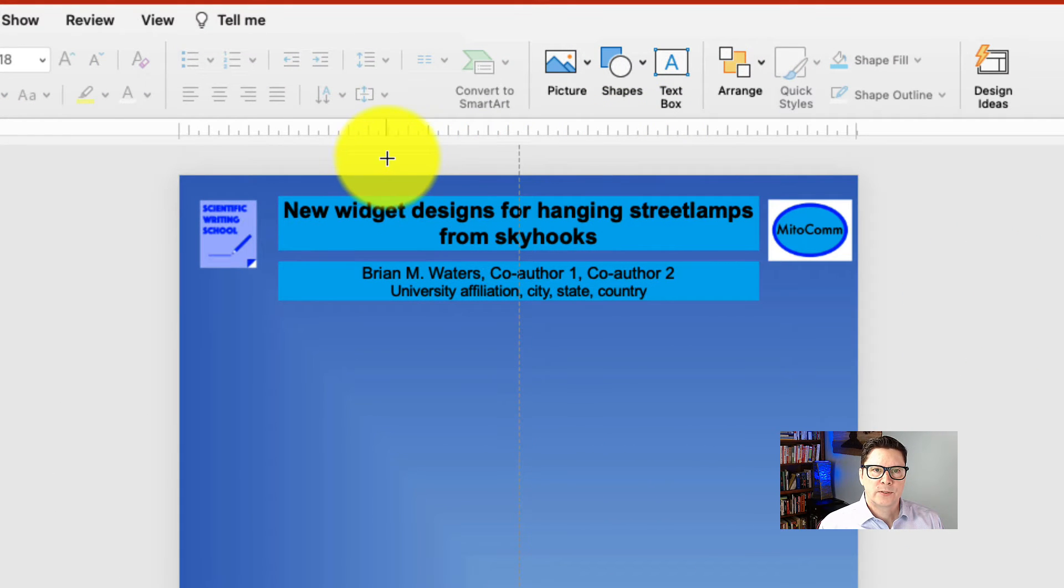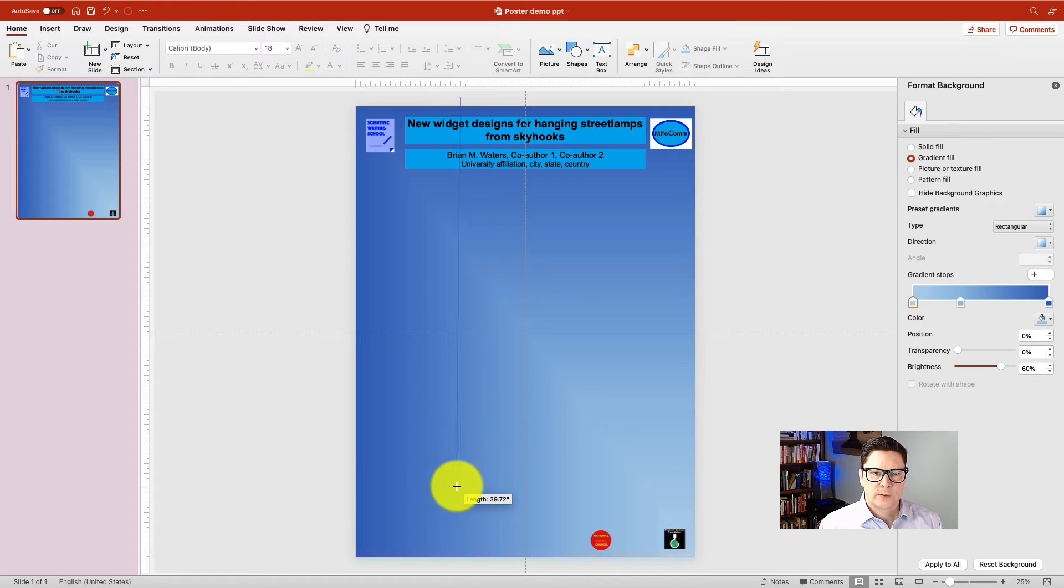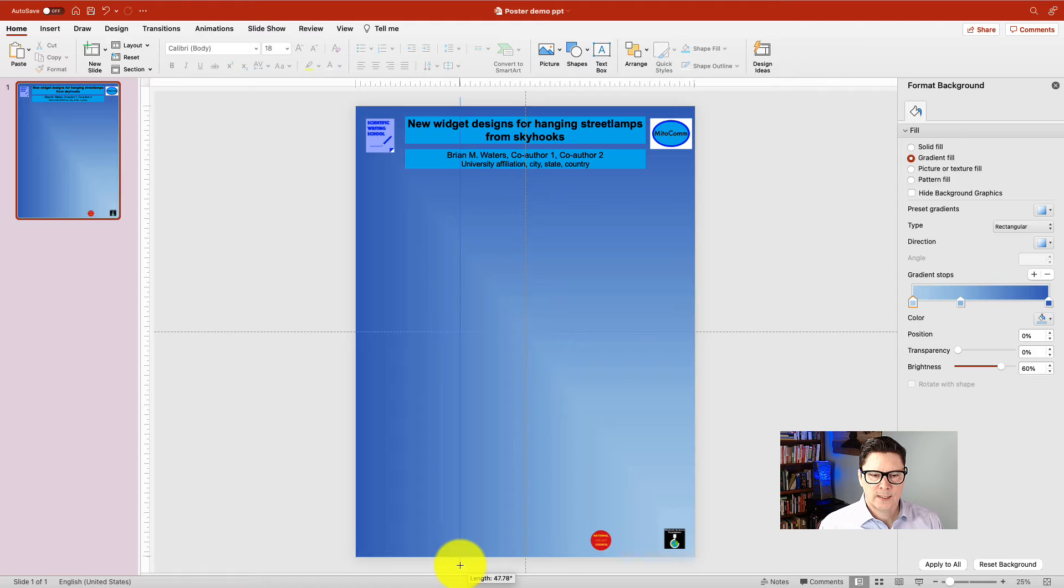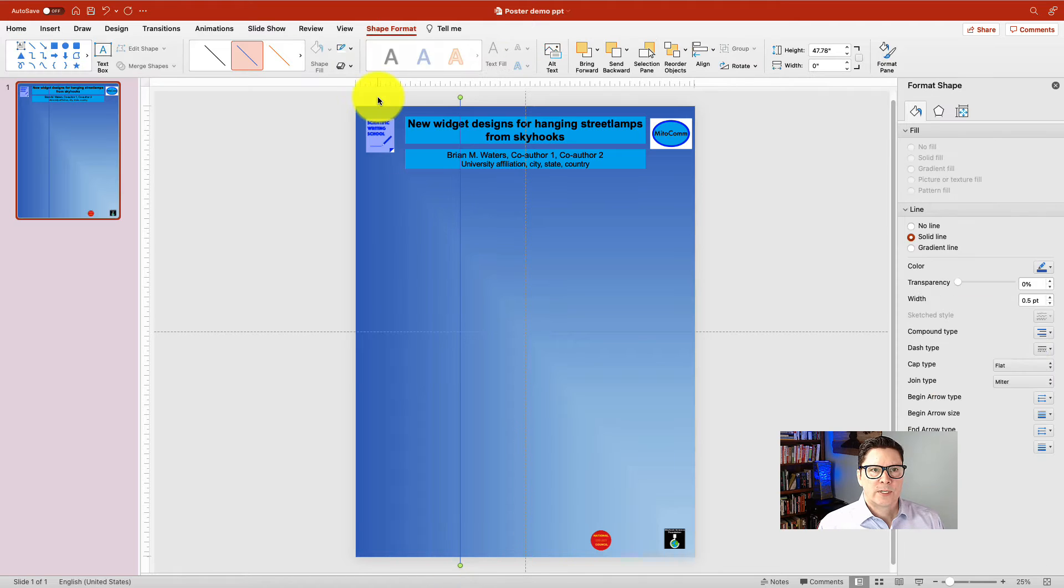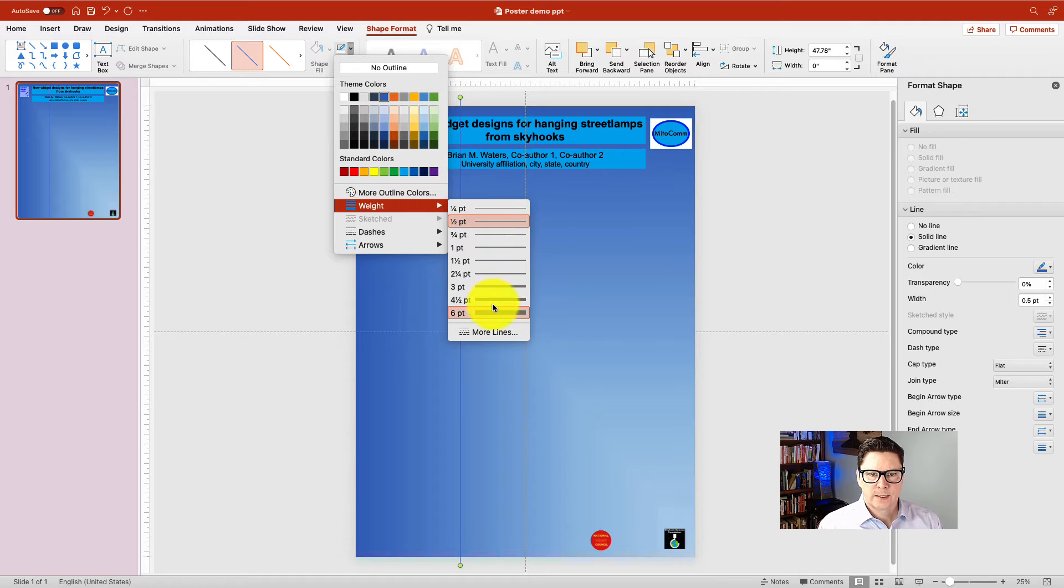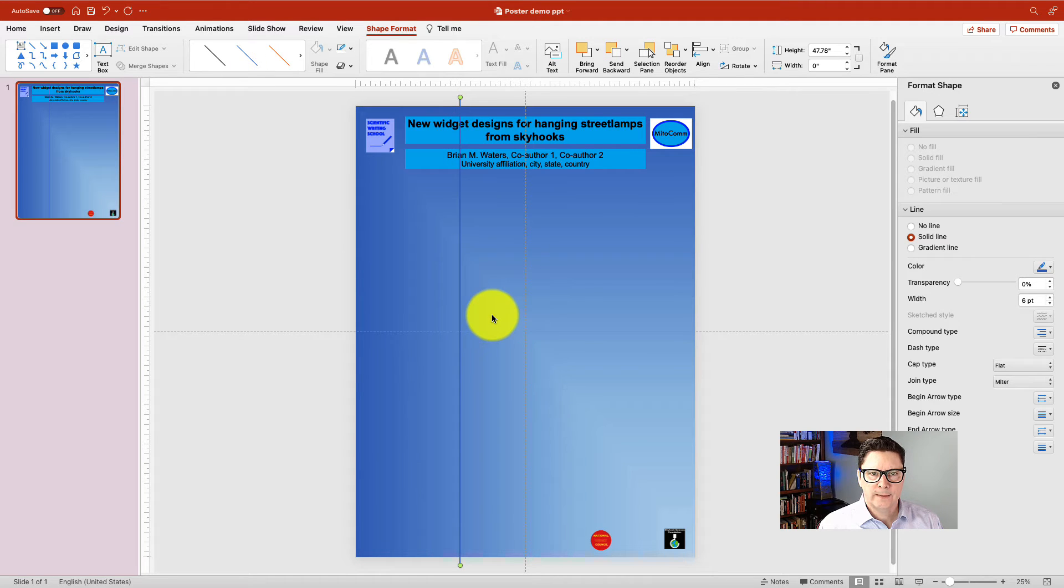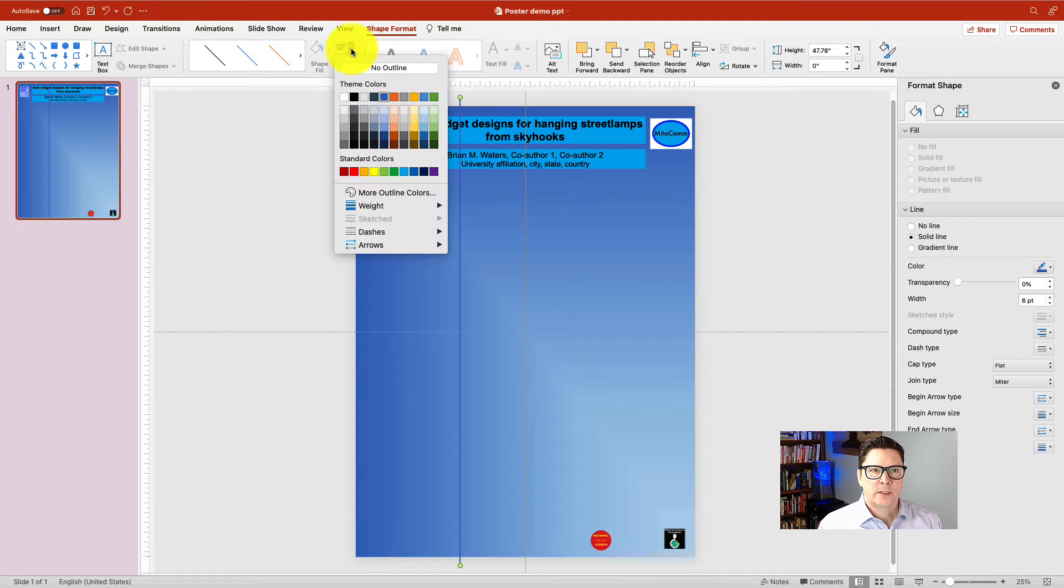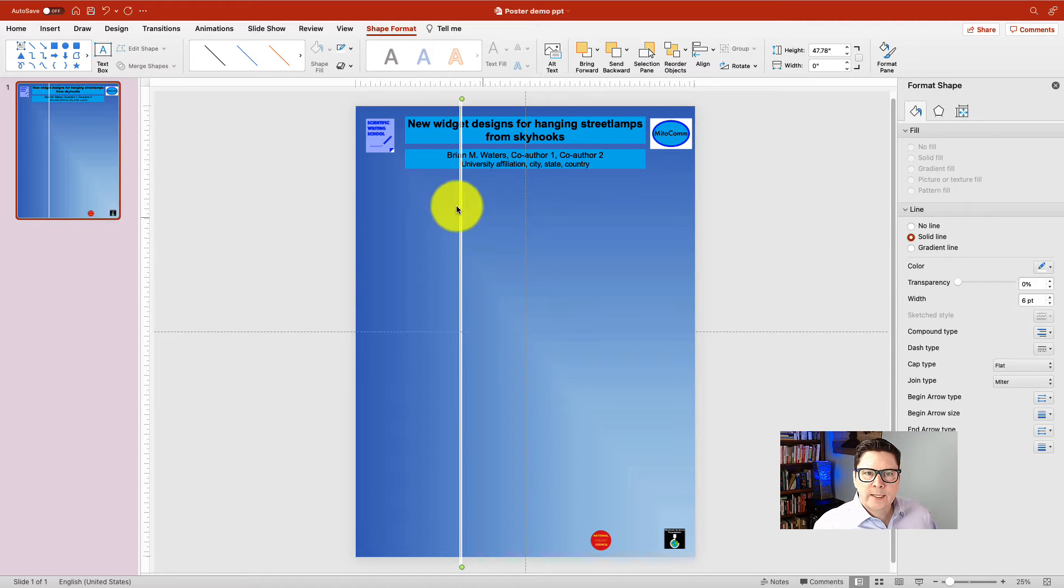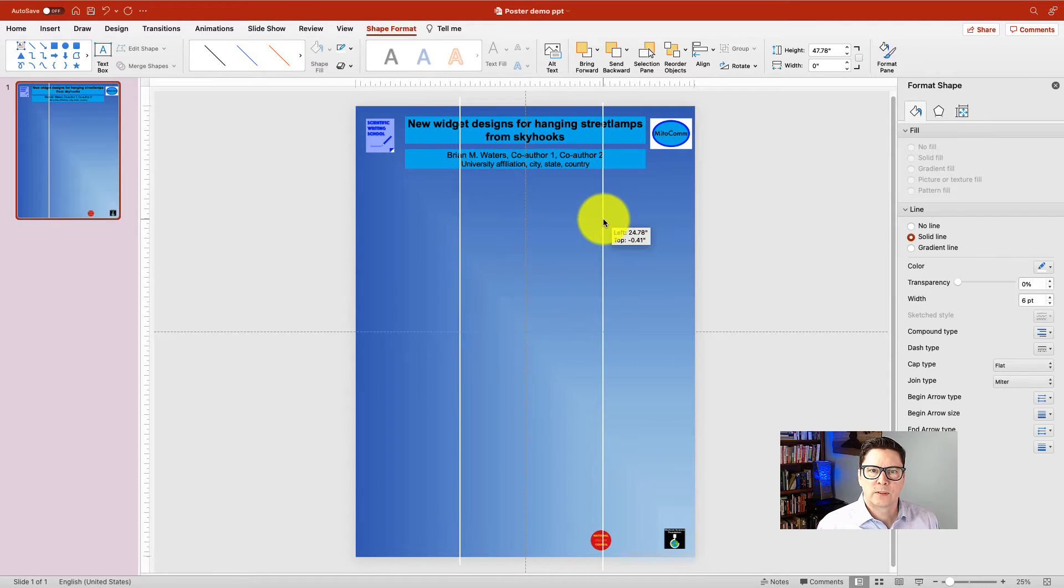And I'm going to draw a line that goes from top to bottom and it's bigger than the poster and I make sure it's a straight line. And now I'm going to change the weight of that line so I can see it more easily. I'll make it a six point line and then I'm going to change the color to white. I'm going to duplicate that and move it over here.